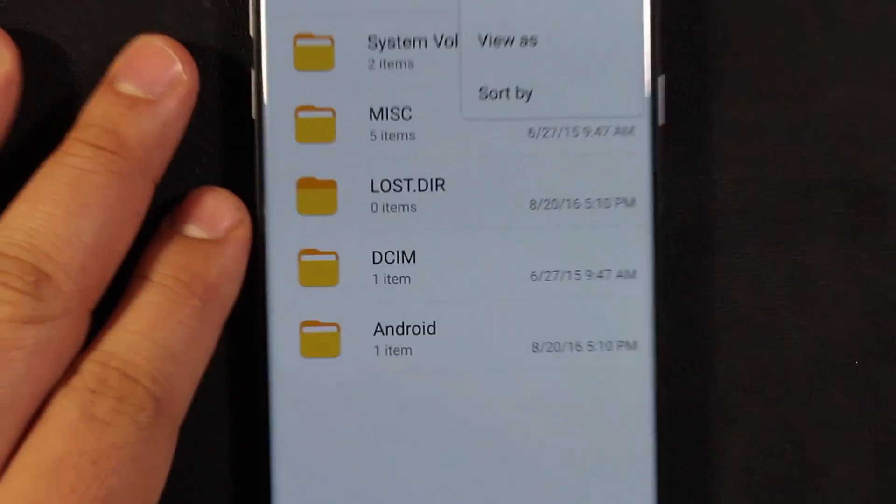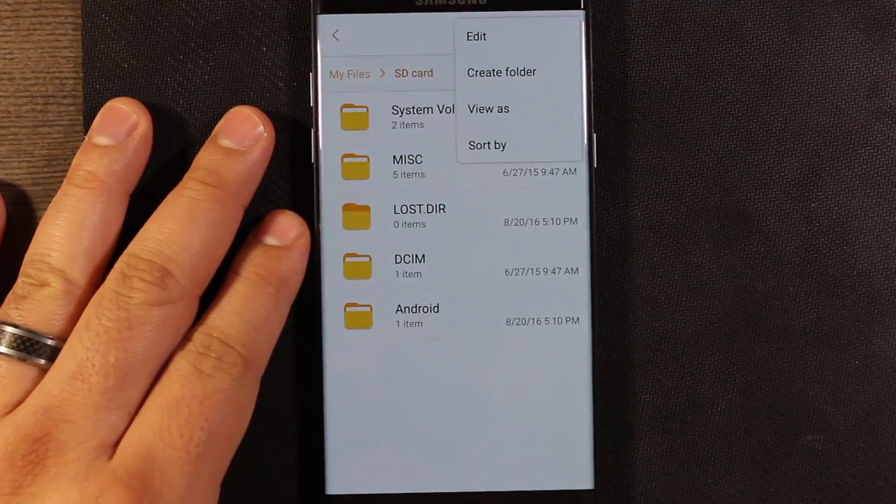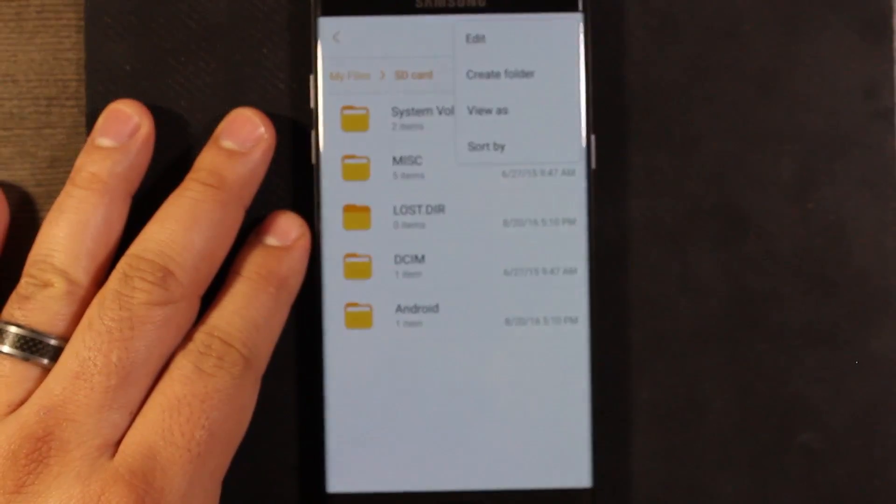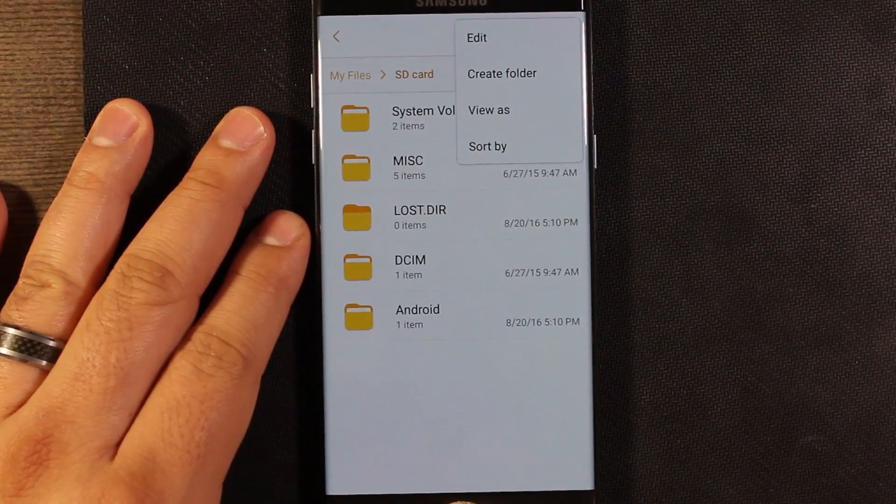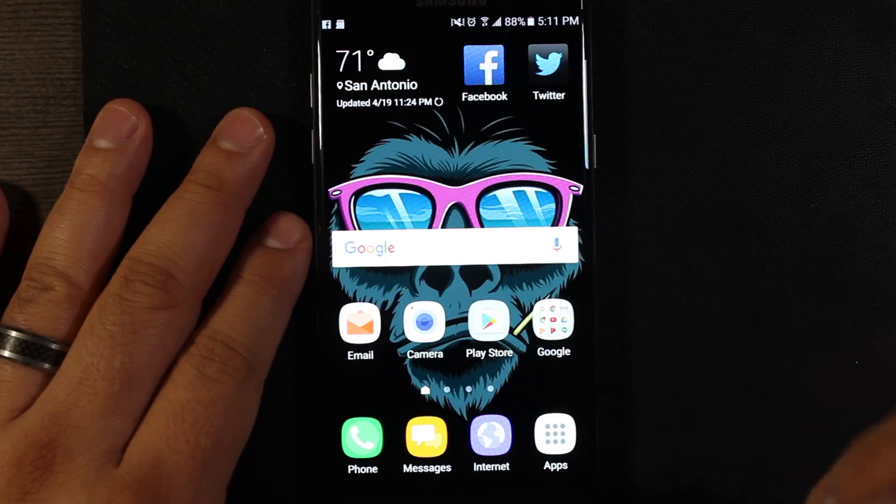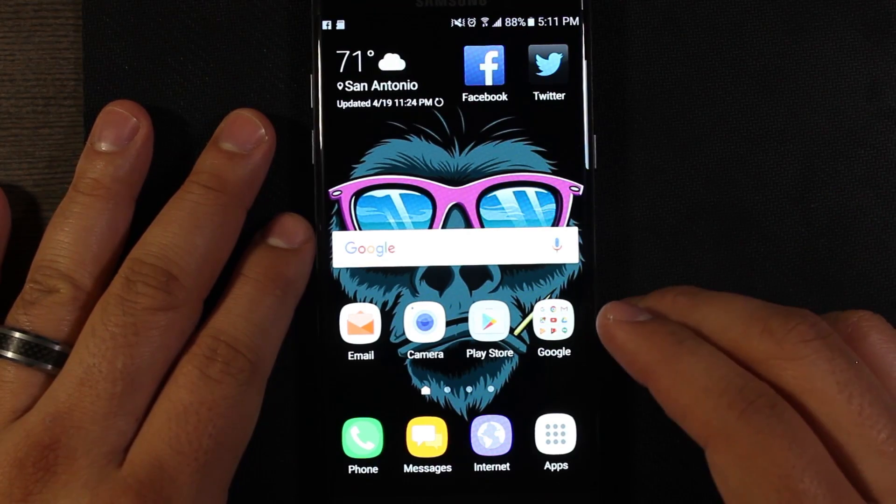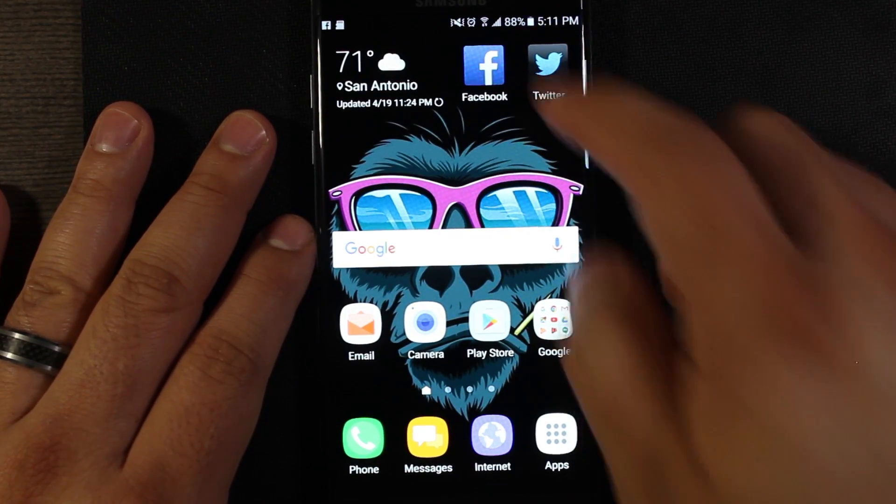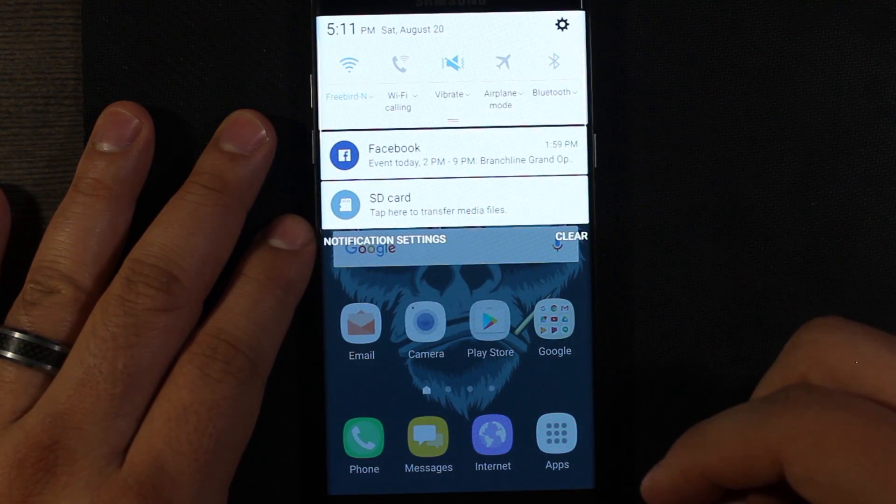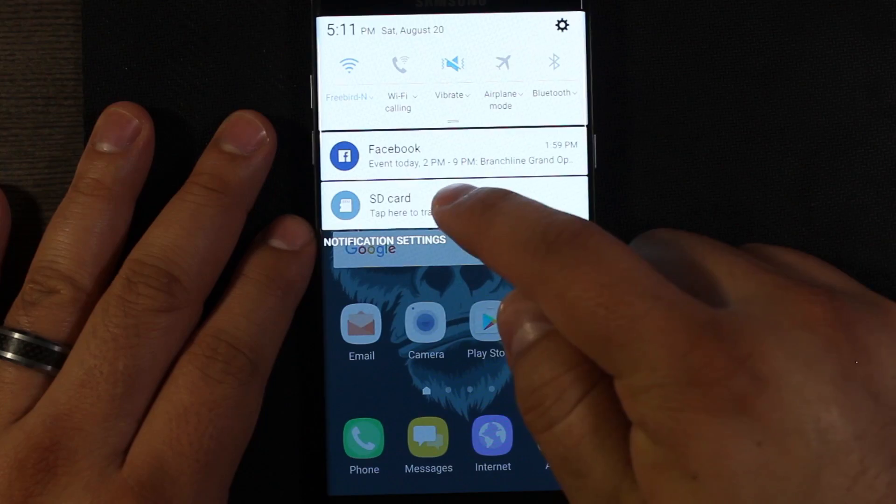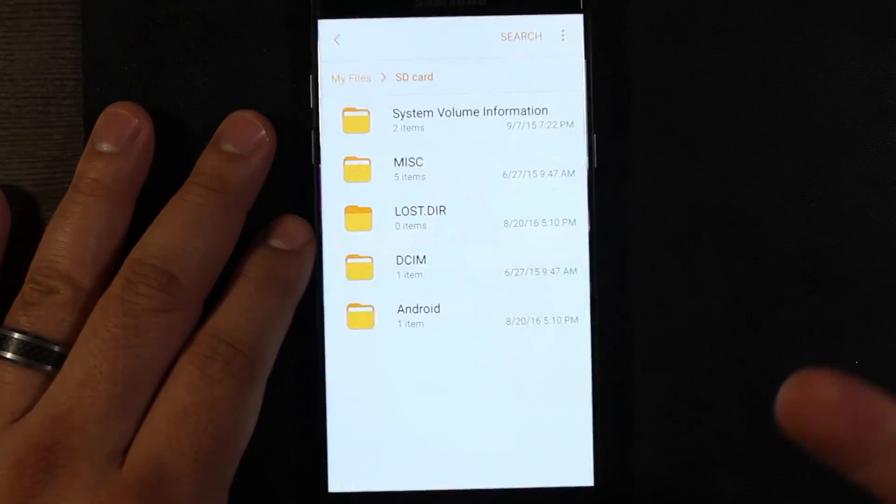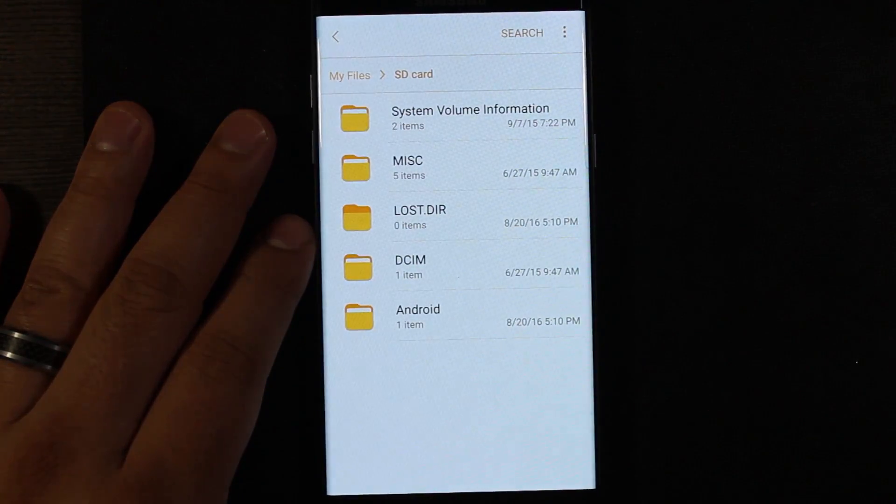But what we're really interested in doing here is moving actual apps over. Go ahead and go to the home screen. Once we're in the actual phone's home screen, we'll swipe down. Tapping on that takes you to the file manager. That's for files.